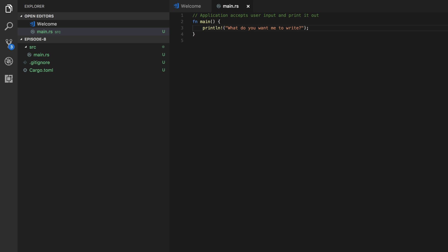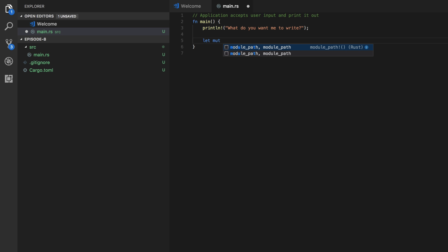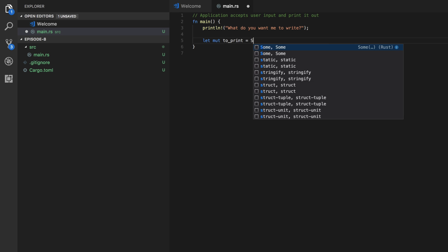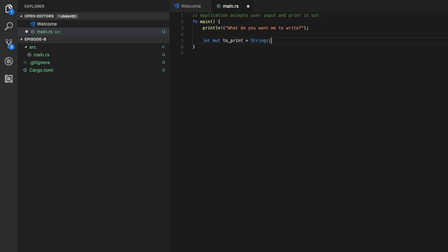Alright so then we're going to create a new mutable string. So how do you do that? Well, let mutable to print equals string new.